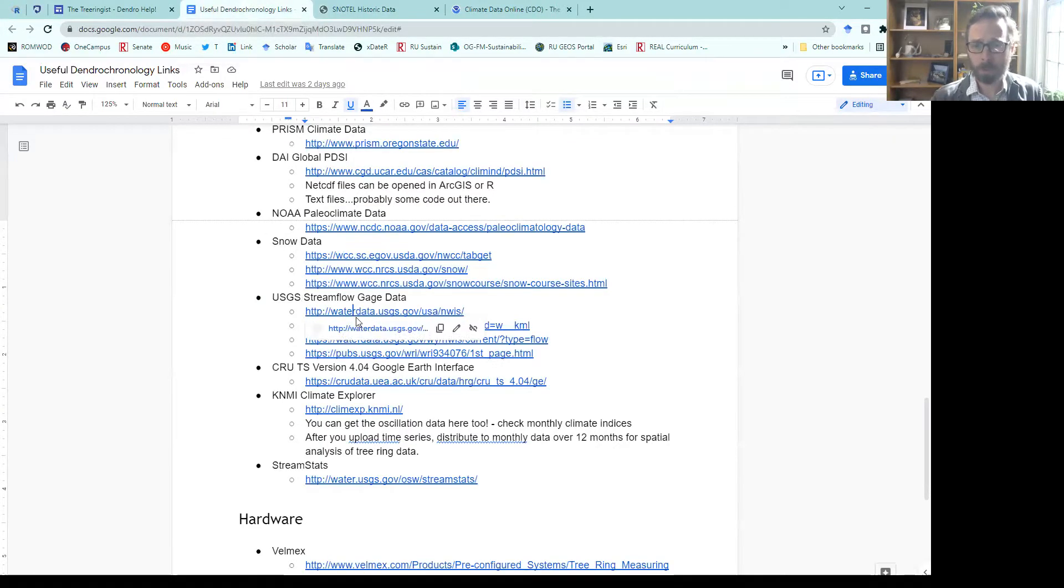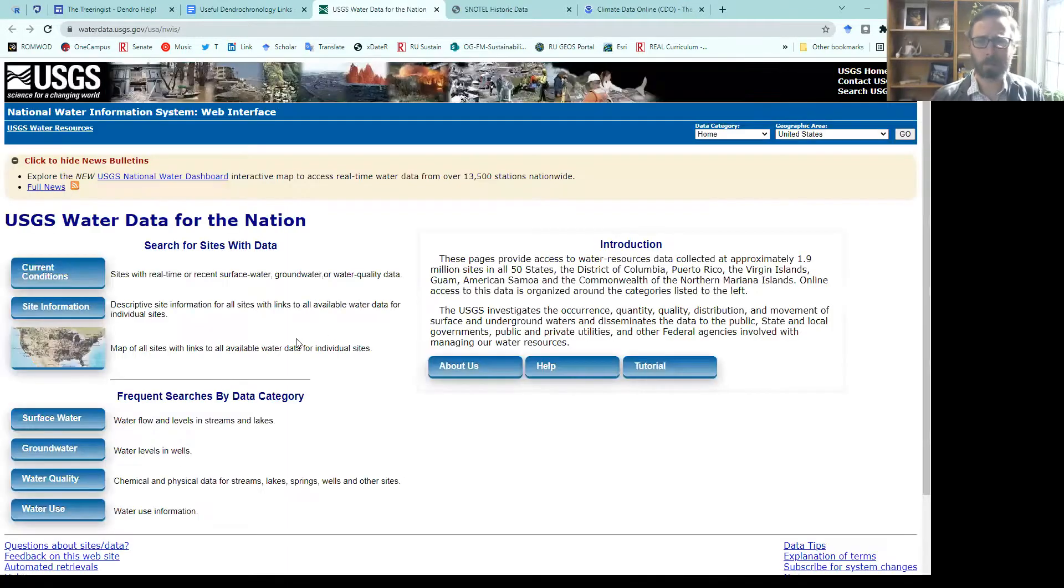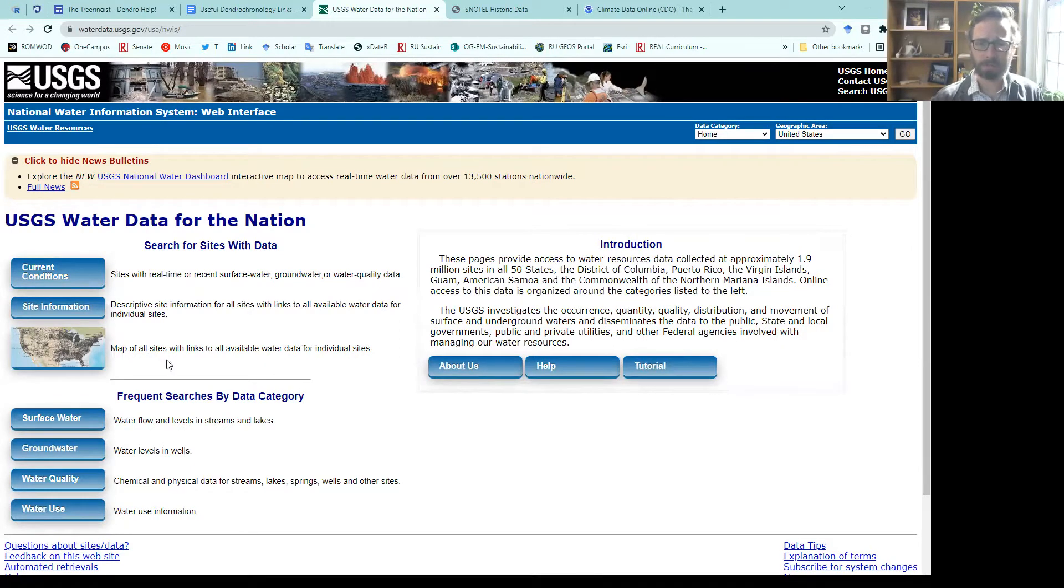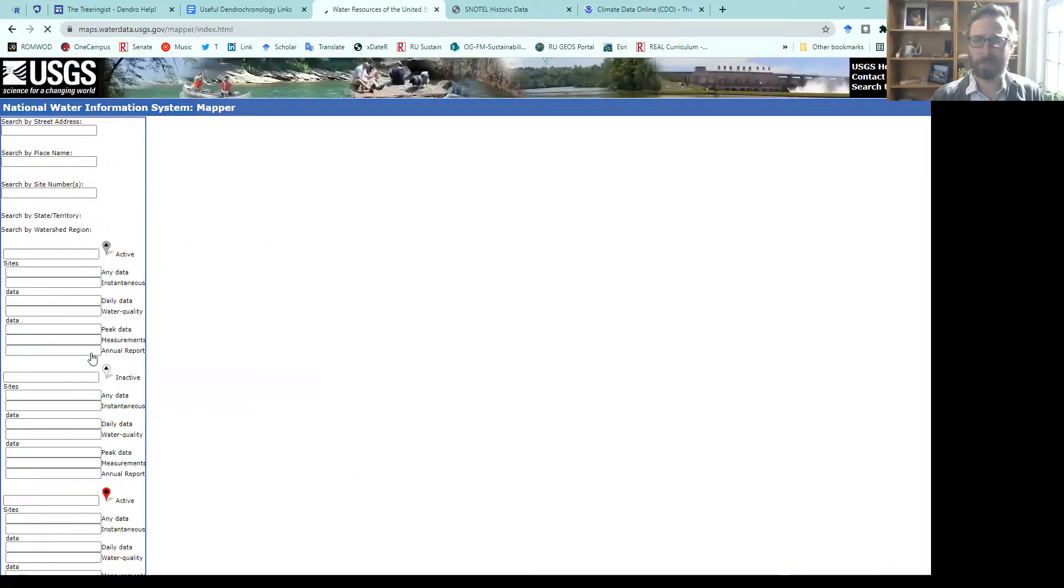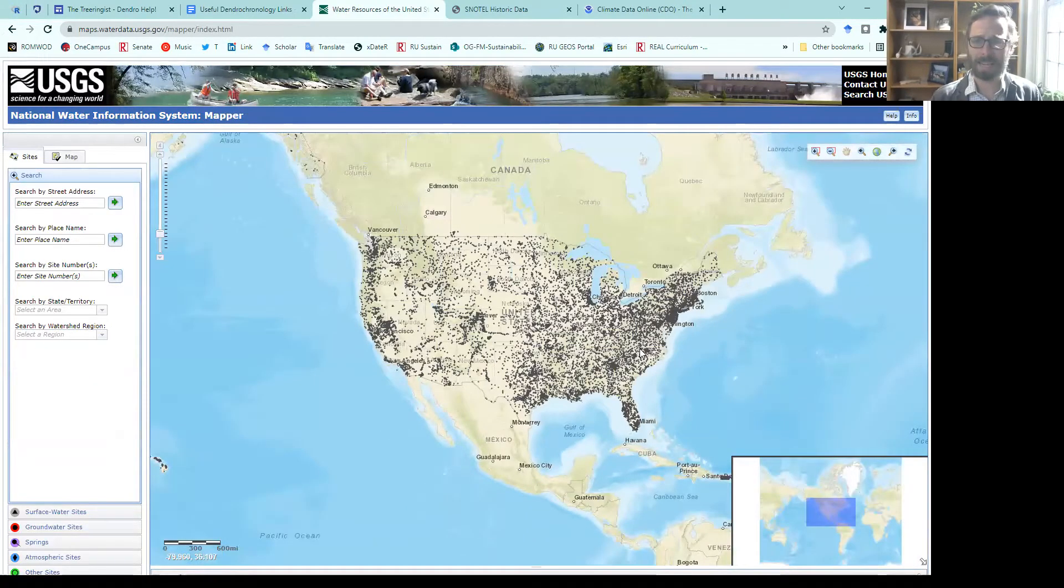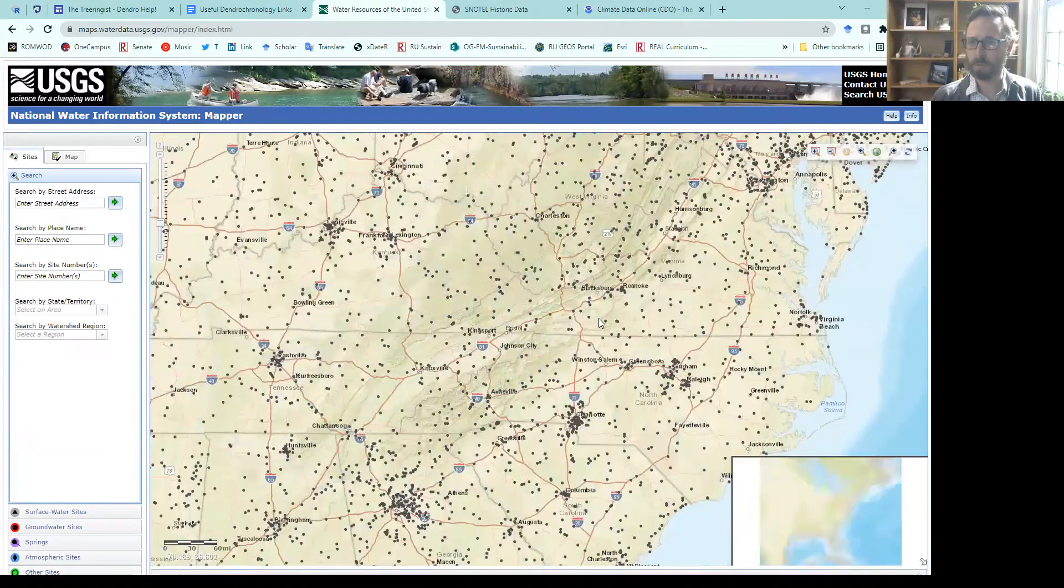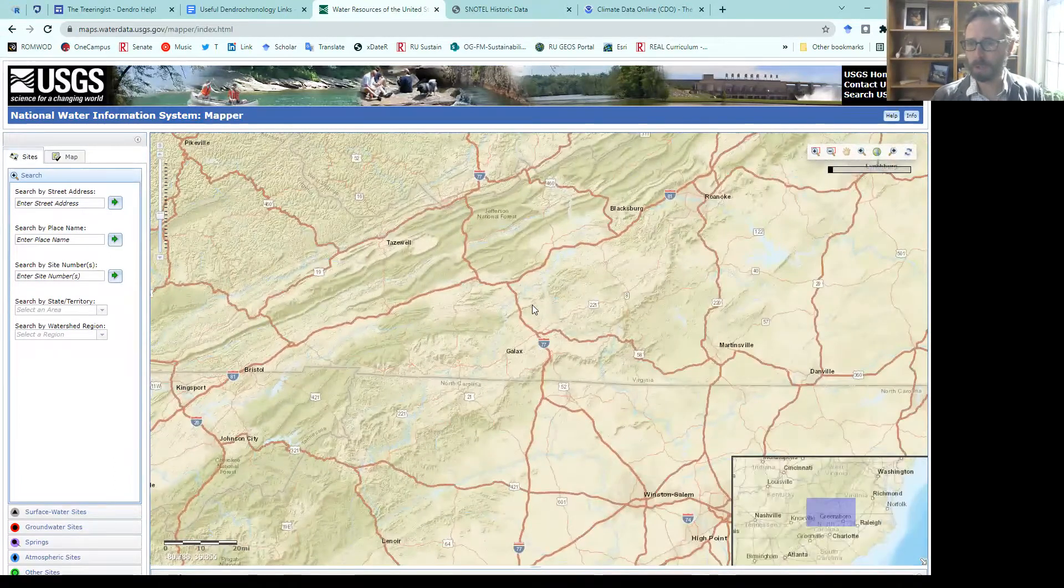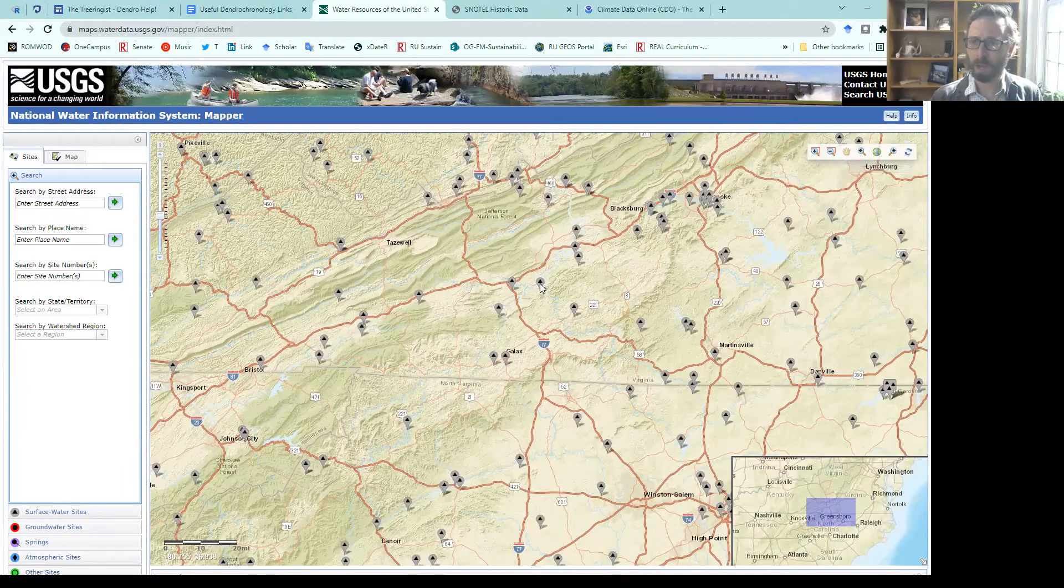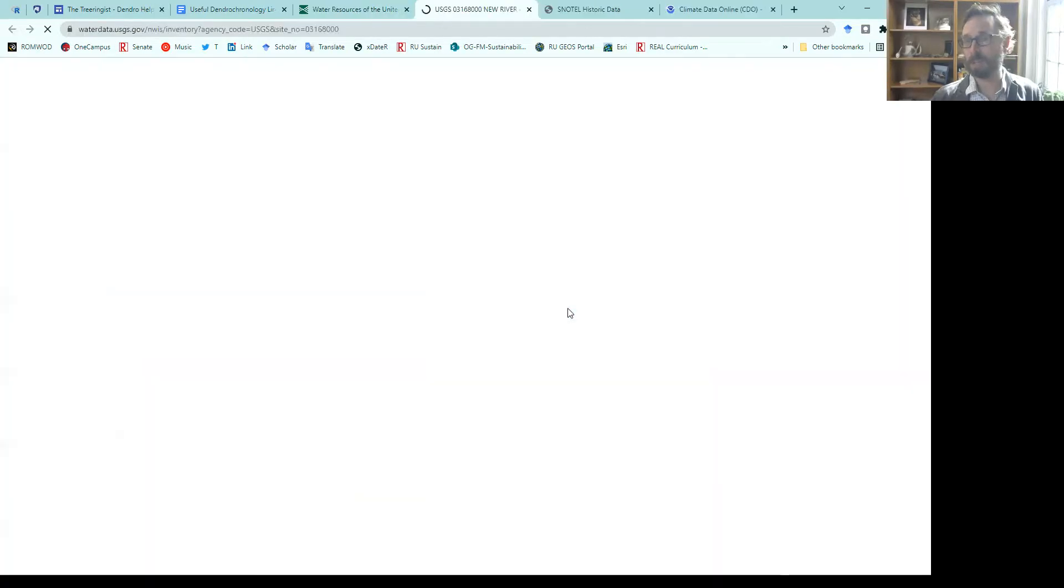For streamflow, the U.S. Geologic Survey streamflow data sets are pretty extensive, and you can download for individual gauges all around the United States. You may look just at the map initially to identify a gauge. If I move into, say, Southwest Virginia, and I want to look for a gauge on the New River, I could go ahead and click on one of these gauges and access the data here.